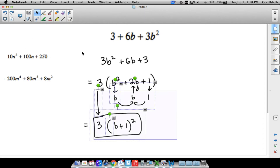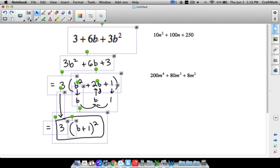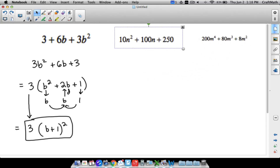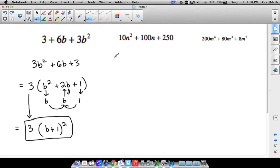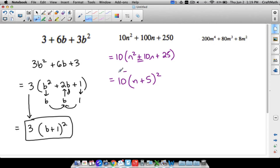Now looking at 10n² + 100n + 250: the numbers may look big, but always look for a GCF first. Pulling out 10, we're left with n² + 10n + 25. Square root of n² is n, square root of 25 is 5, multiply to get 5n, double it and we do get 10n — it is a perfect square trinomial. Using the plus sign, our answer is 10(n + 5) squared.